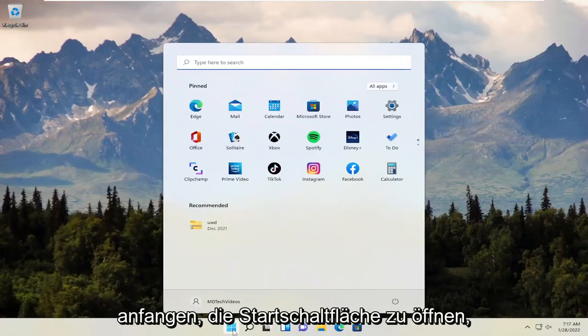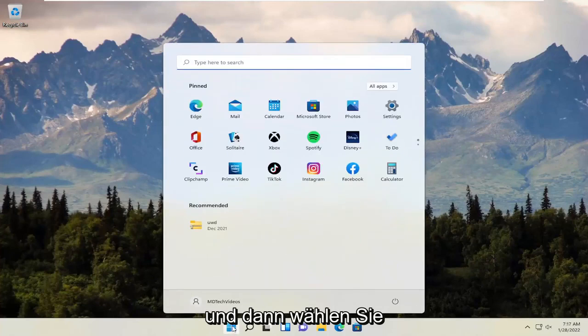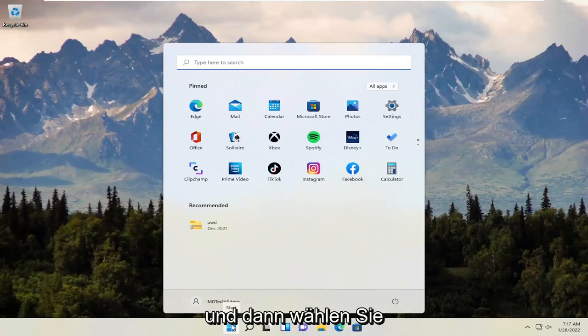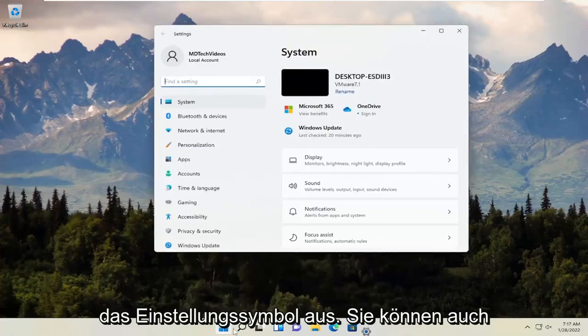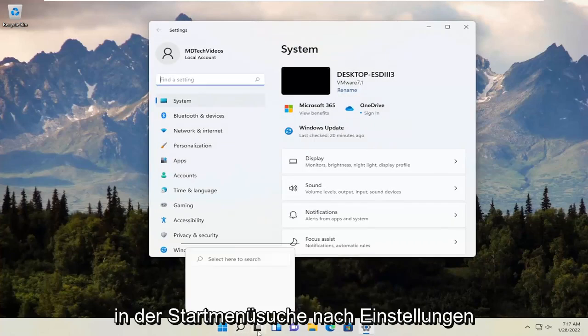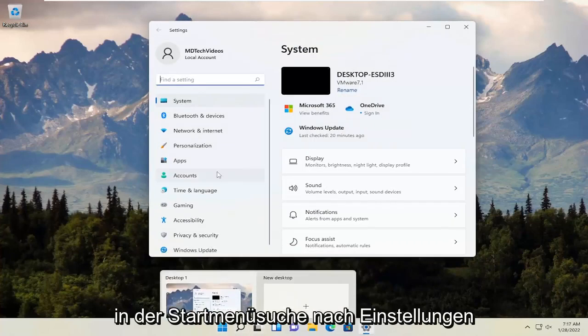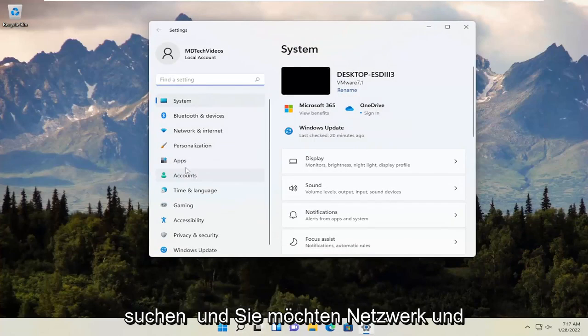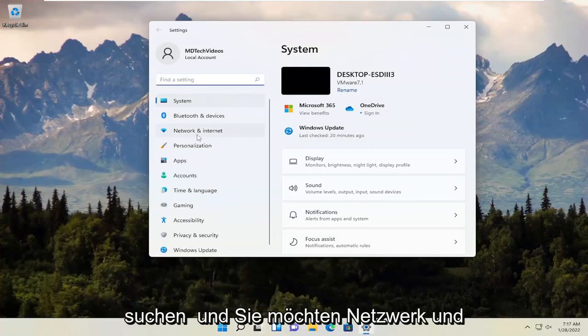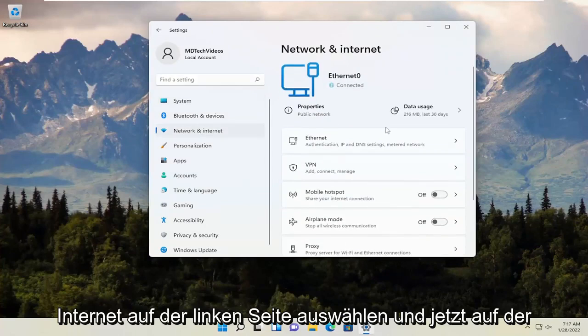We're going to start off by opening the Start button, and then select the Settings icon. You can also search for Settings in the Start menu search. Select Network and Internet on the left side.